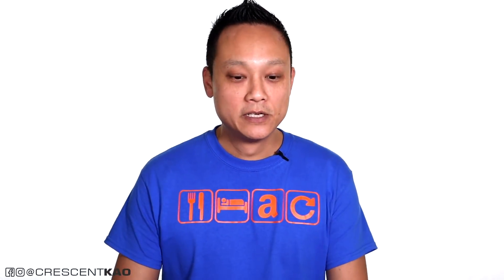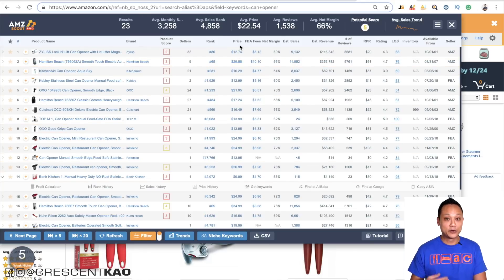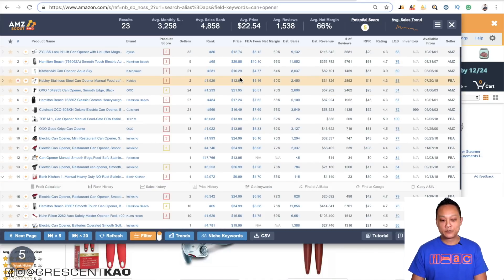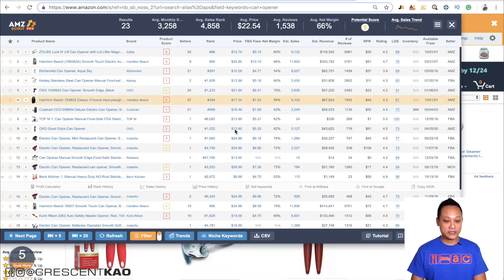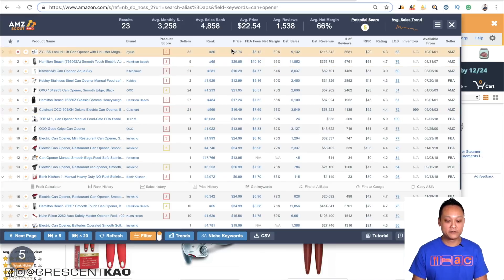You want to make sure that the price point is at least $15 and up, otherwise the FBA fees are going to take up all of the profits. Look at the price column with your own eyes and make sure the majority of the listings are selling at $15 and up. Don't just use the average because one or two listings with a very high price will increase that average artificially, throwing the numbers off.